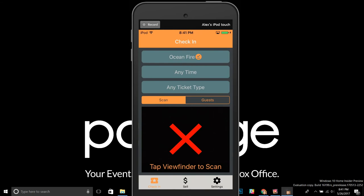A couple of notes: first, it takes about a minute to update to non-offline-mode devices and to your reporting, so it won't be quite instantaneous. Second, don't scan the same ticket with a device that's on offline mode and one that's not — that could cause conflicting data entries. This shouldn't come up in the real world since nobody will hand the same ticket to two different people simultaneously, but if you have multiple entry points, make sure they're all using offline mode.